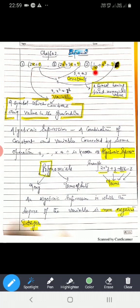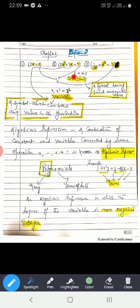You must have noticed that there are two types of terms here. First, terms in which there is x, and second, terms with only numbers like 5, 9, and 3. These are called constants. Constants are numerical numbers — a symbol having a fixed numerical value is called a constant.